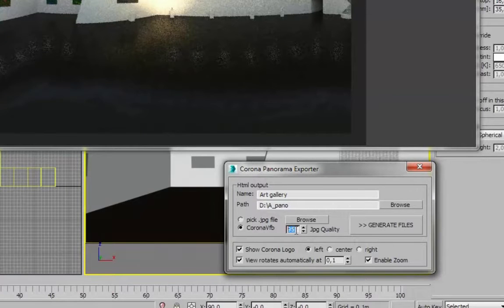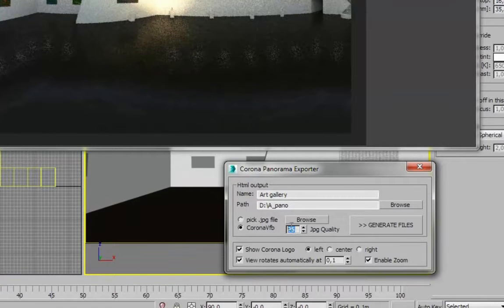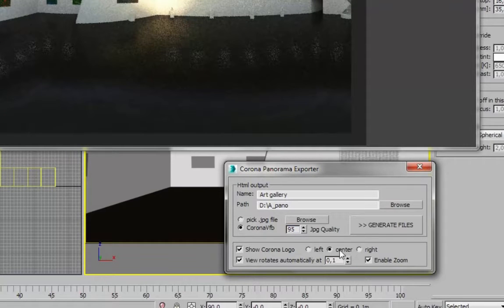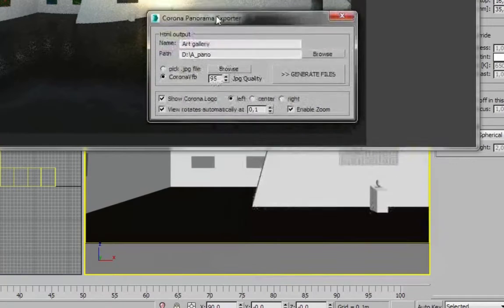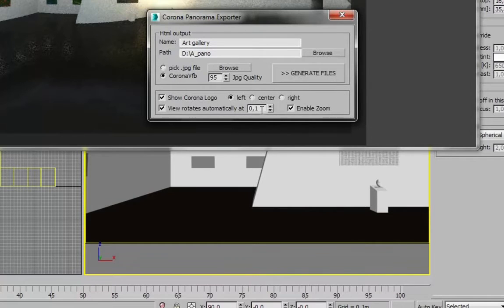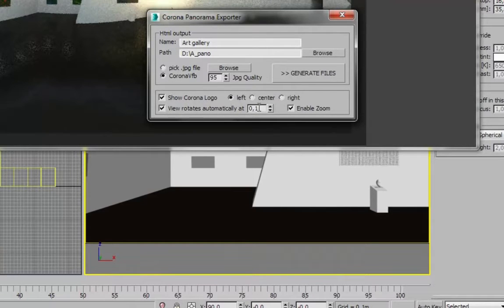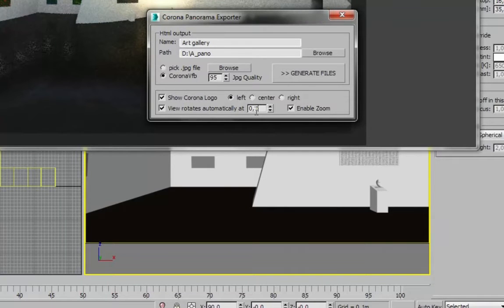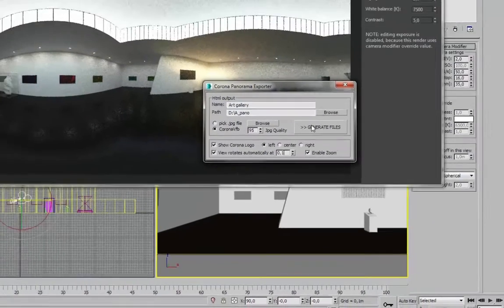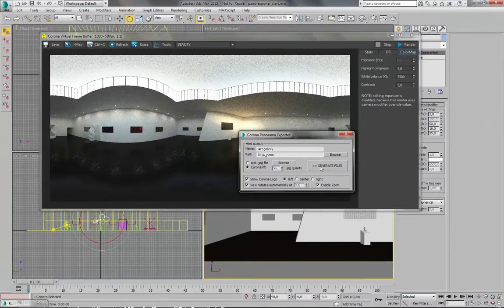You can change quality here. You can show Corona logo in the left, center, or right of the screen. You can enable the rotation of the view. So one will be rotation to the right and minus one will be rotation to the left. And you can enable or disable zoom. So now I will just click Generate files.